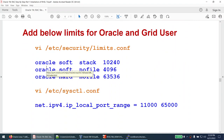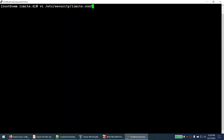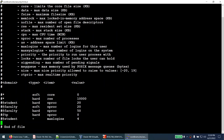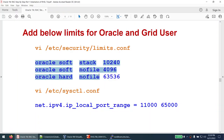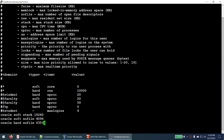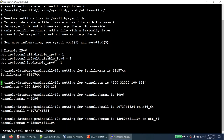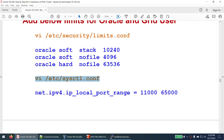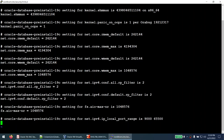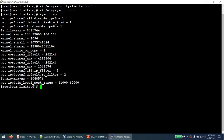Some kernel parameters the pre-install package won't set, so we set them manually. I edit the sysctl configuration file and add three values. I also need to update the net.ipv4 local port range — the existing value is different from what OEM requires — so I delete the existing entry and insert the new value. I reload the new values using sysctl -p and confirm the new values are loaded.